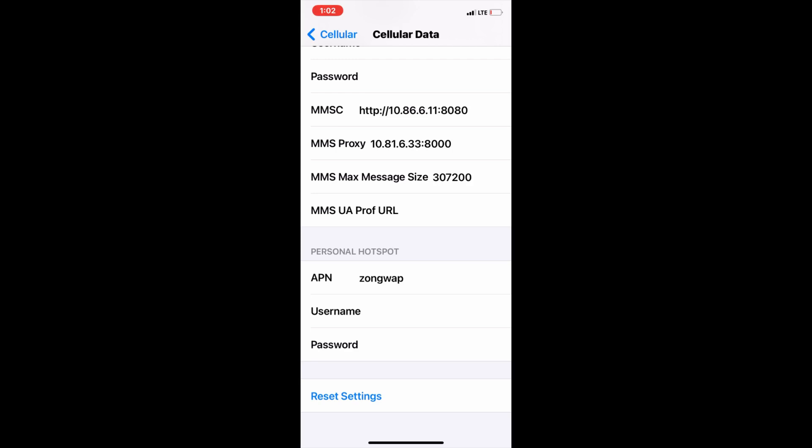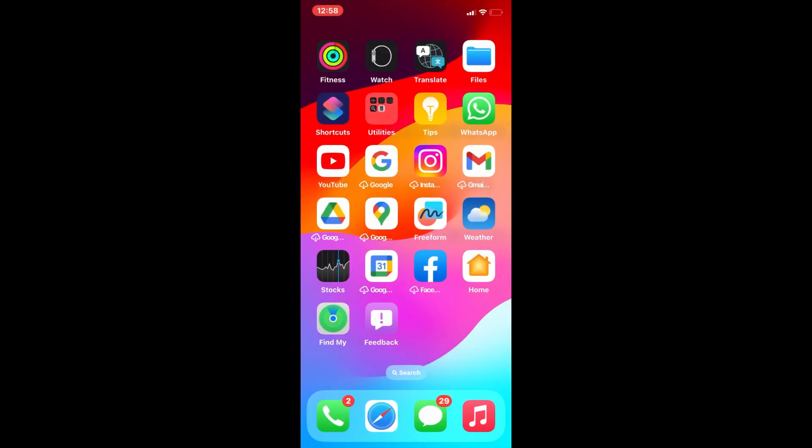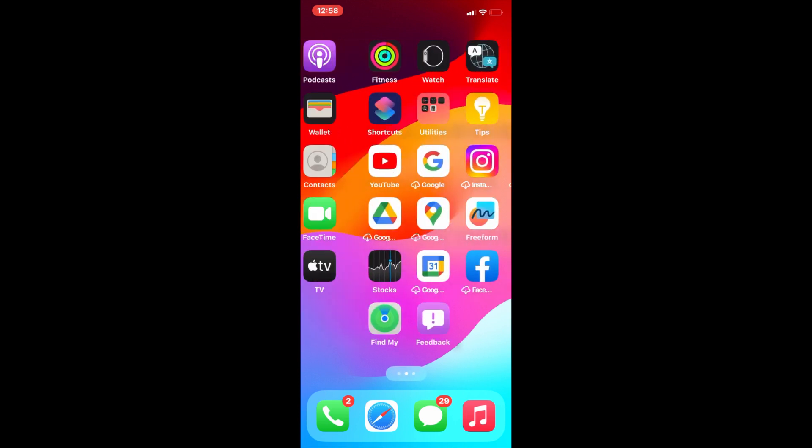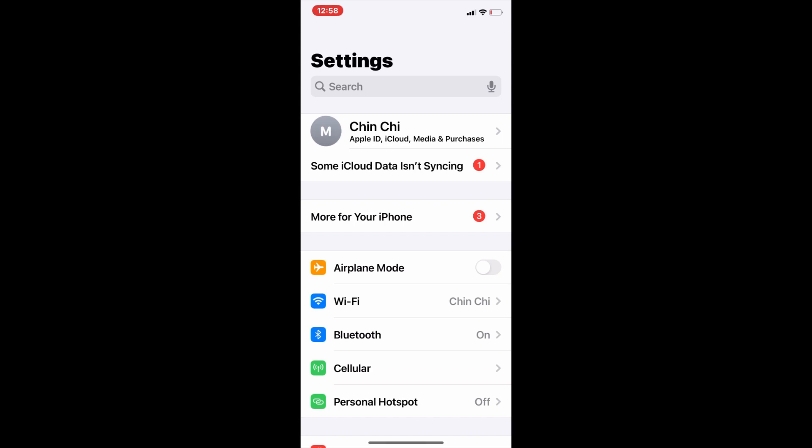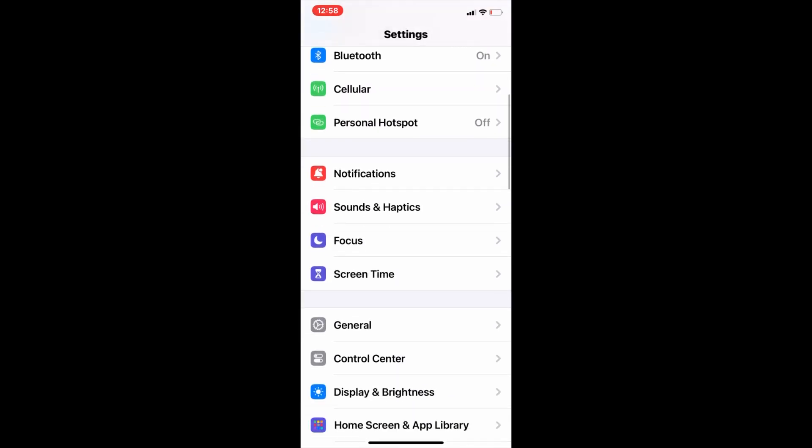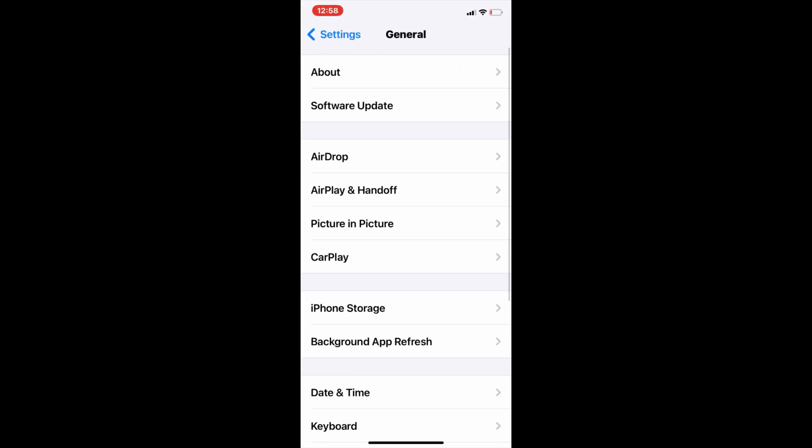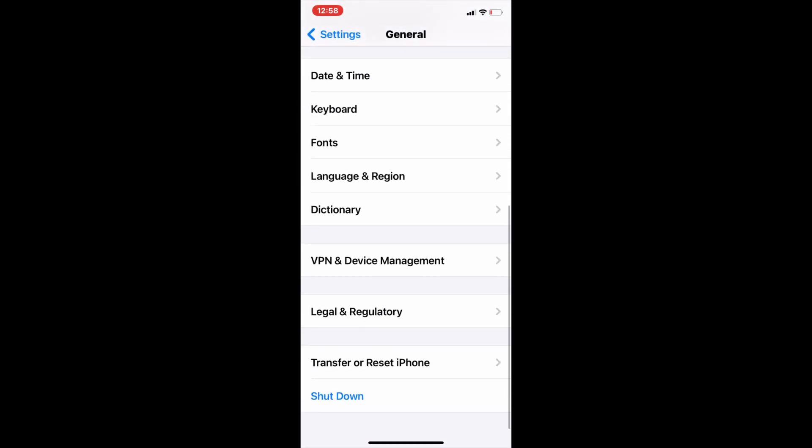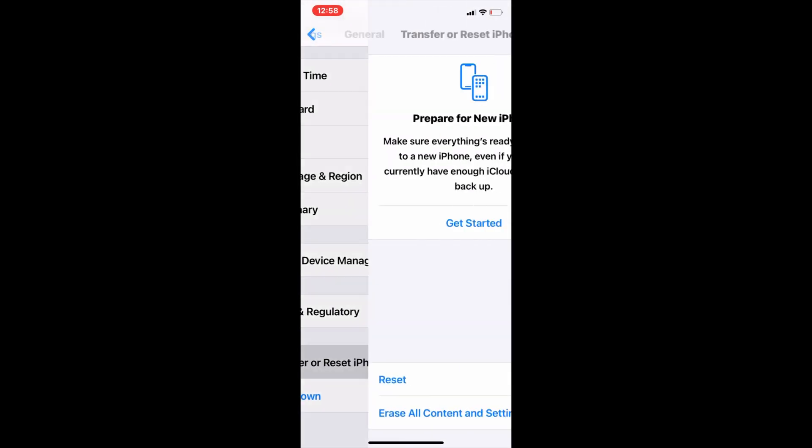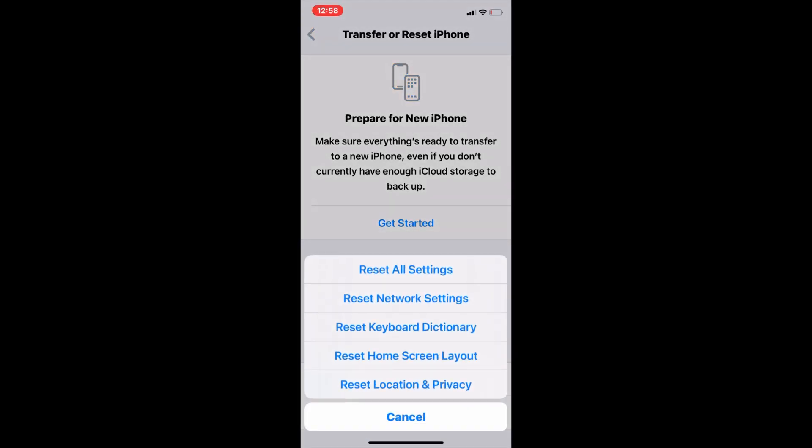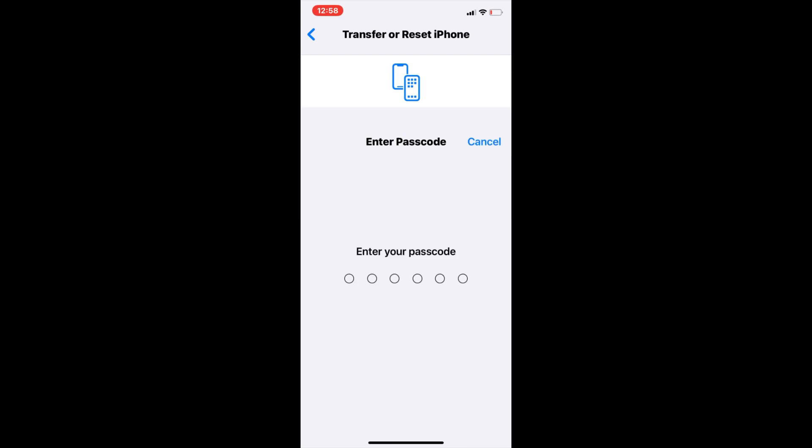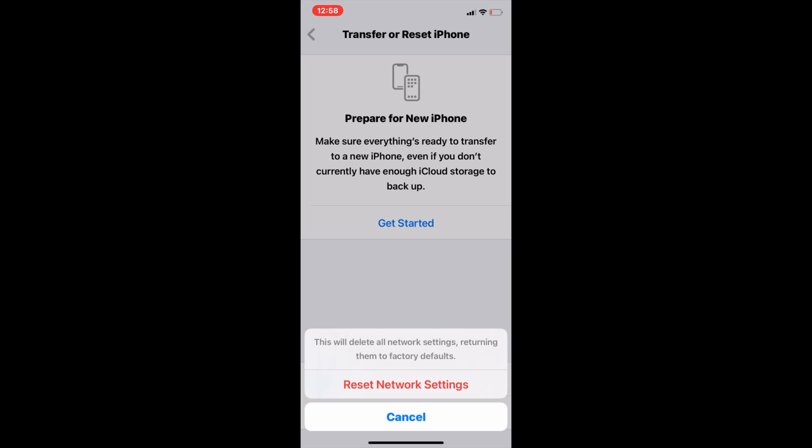Method 4: Reset Network Settings. To reset network settings, go to Settings menu, scroll down and click on General. Now completely scroll down and click on Transfer or Reset iPhone. Click on Reset, then click on Reset Network Settings. Enter your passcode, then click on Reset Network Settings to confirm.